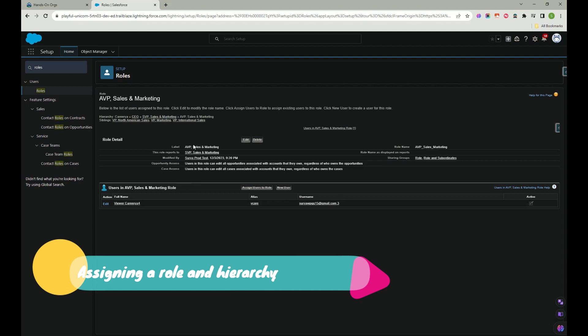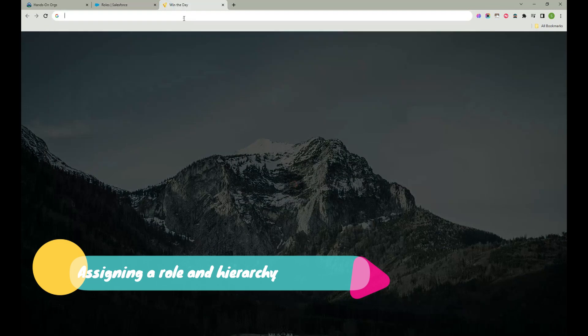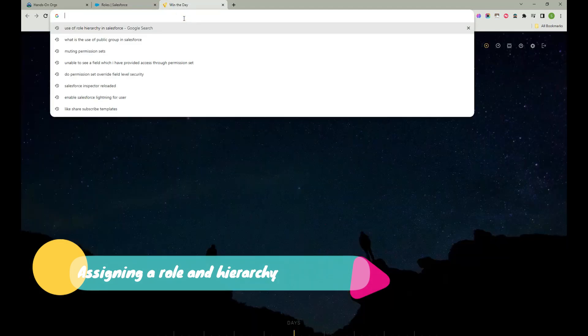So this is how you can create a role and how you can add a person to this role and what is the use of role. So if you see these two are the things that we were able to understand.